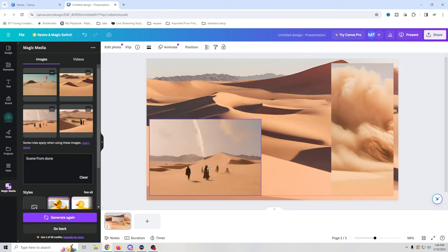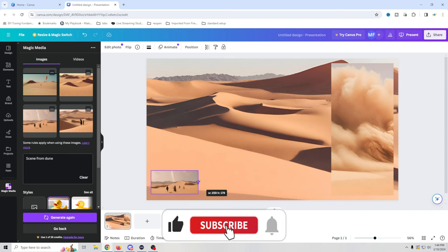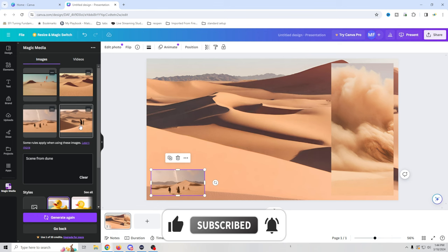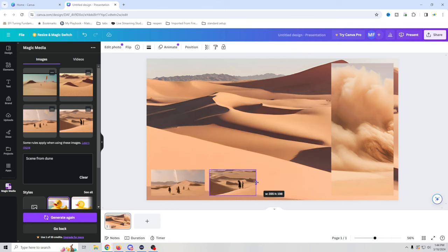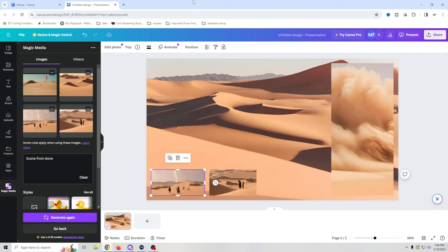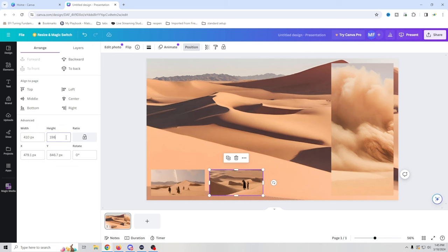We're going to shrink these down and expand them out a little bit. And I like how that looks — pretty good. We'll shrink it down and expand it out a little bit. Now we can look at our position on here. It tells us this is 409, so let's make it 410 and 200, and then make this one 410 and 200 as well, so we know they're the same size.